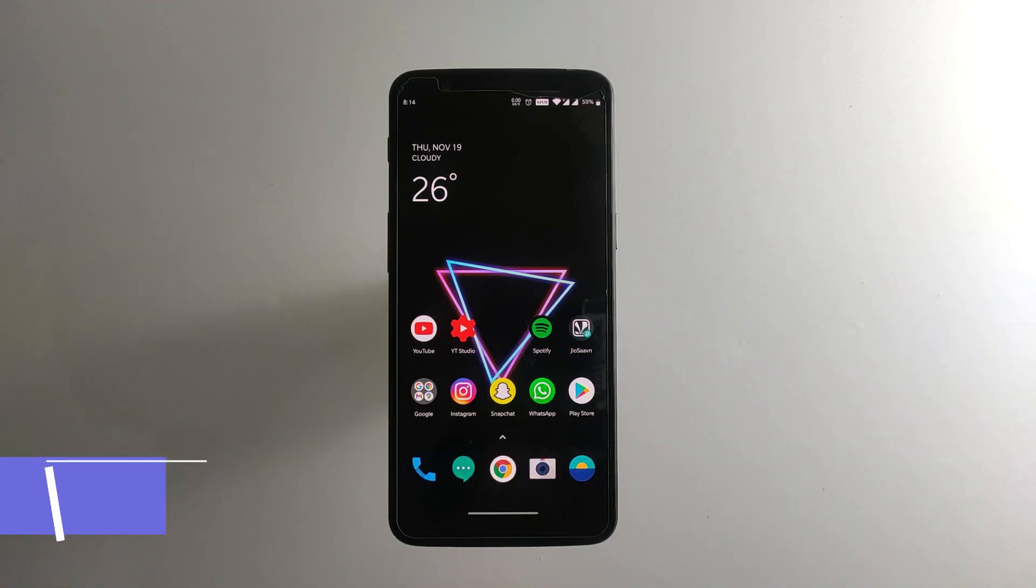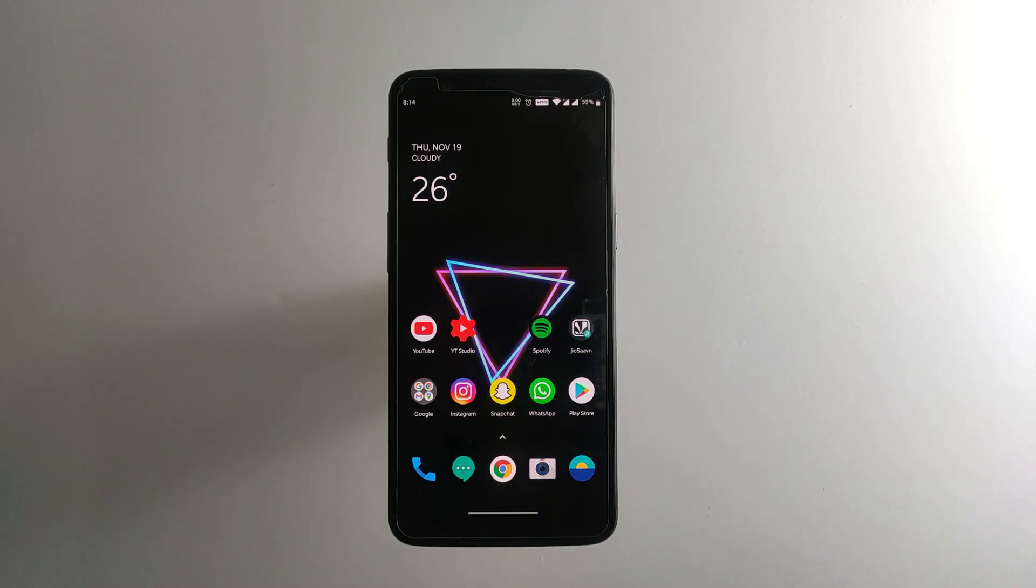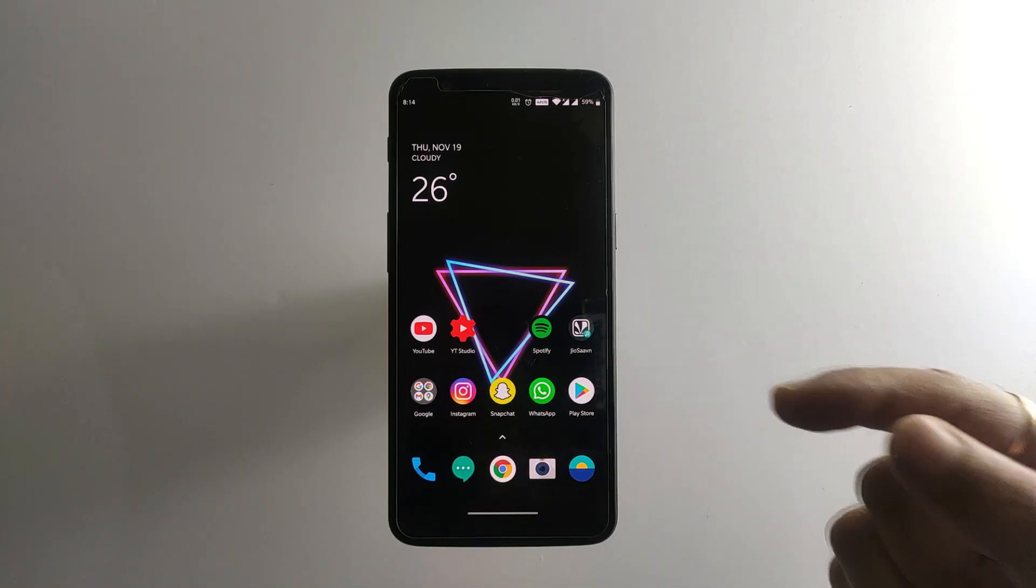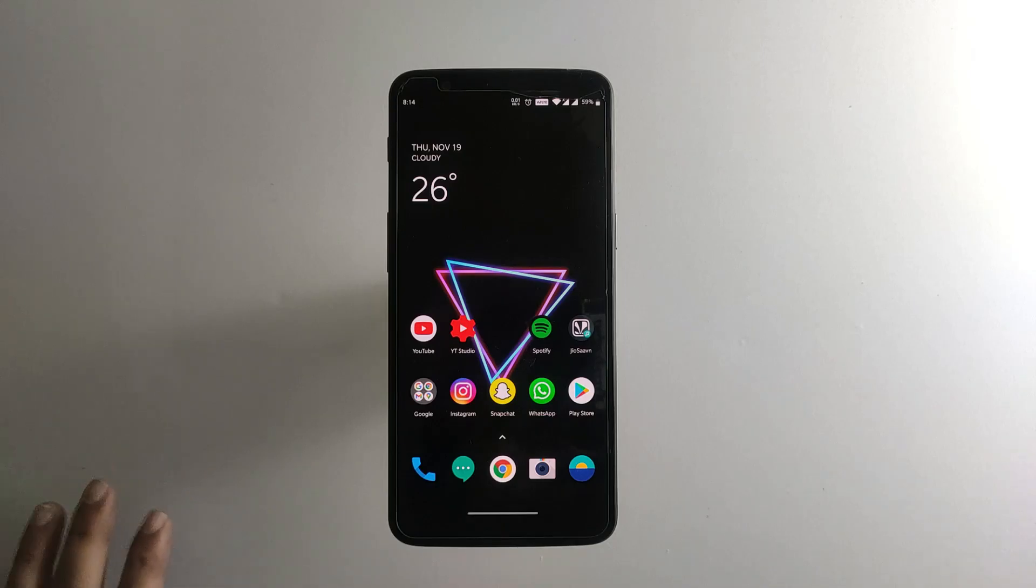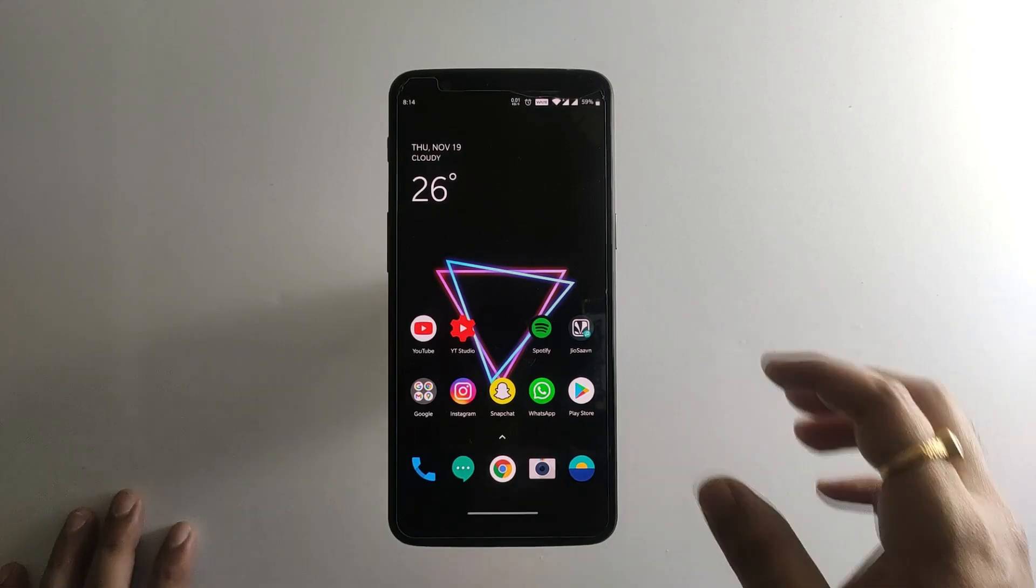Recently, OnePlus has rolled out the 10.0.1 update with a lot of bug fixes as well as a new security patch update for the OnePlus 5 and 5T. We're going to take a look at the OnePlus 5T.